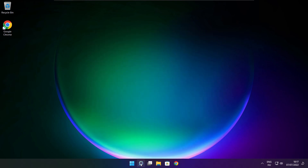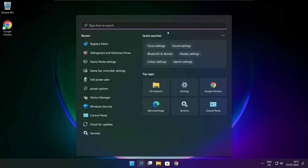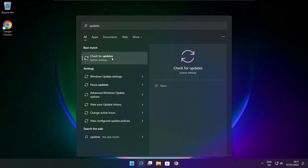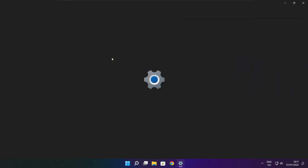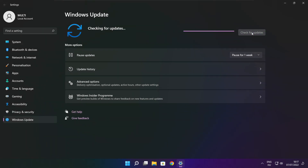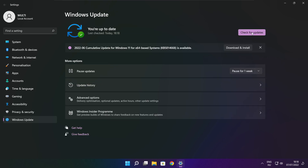Click search bar and type update. Click check for updates. After completed, click close.